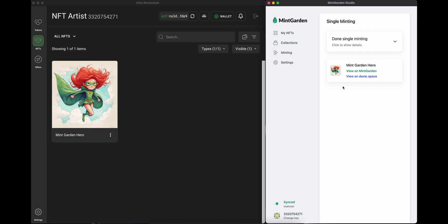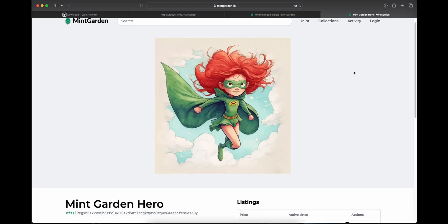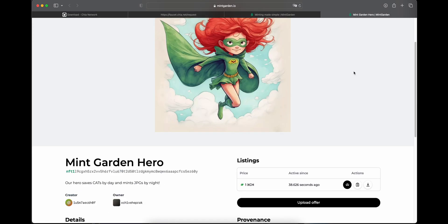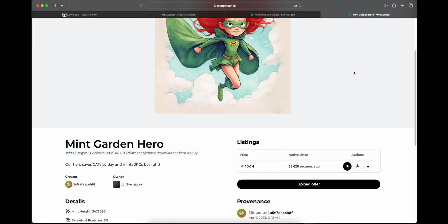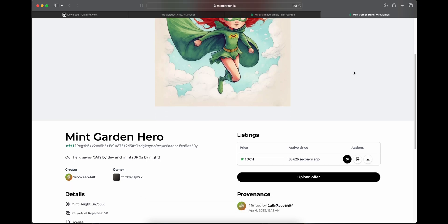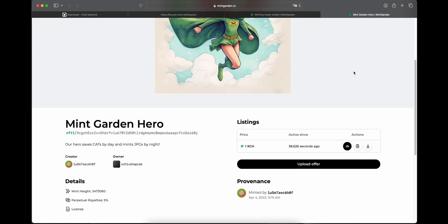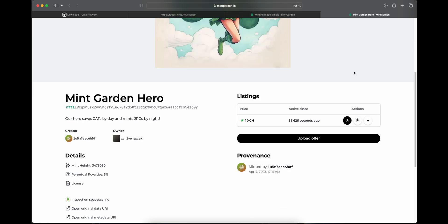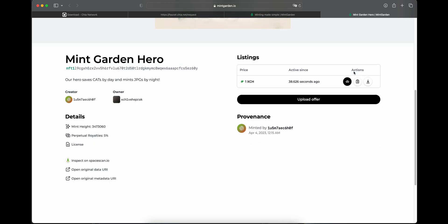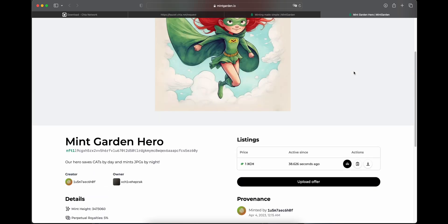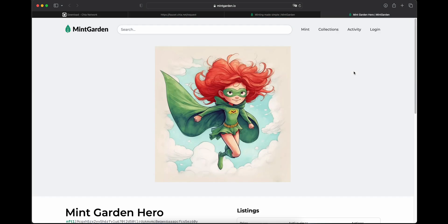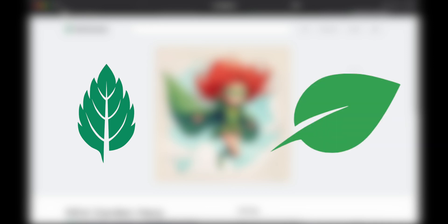Next, let's also take a look at it on mintgarden.io. Here, you'll be able to see your NFT in its full glory, including the offer file for 1 XCH and even the provenance that you were the one who created it. MintGarden Studio makes it easy for you to mint on the Chia blockchain. Now get out there and mint some NFTs.